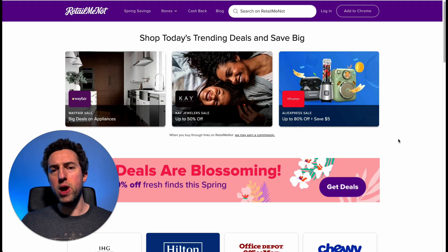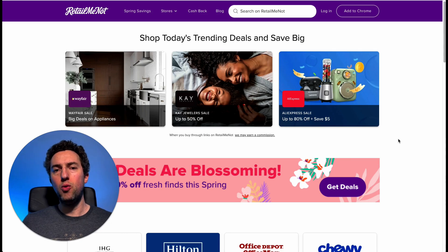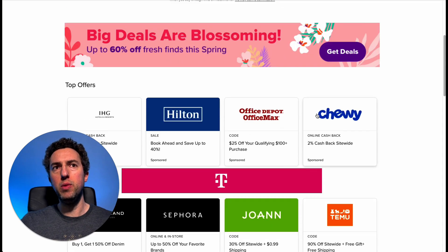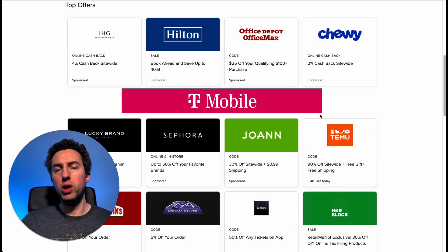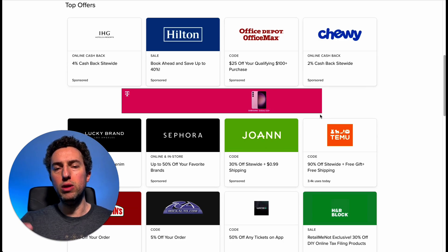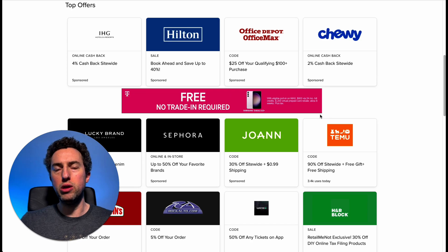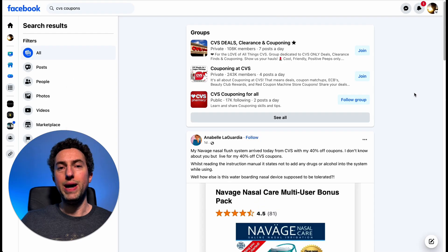Another great website is RetailMeNot. It's a similar concept — it gives you a good idea on sales, clearances, and cashback happening on certain retailers.